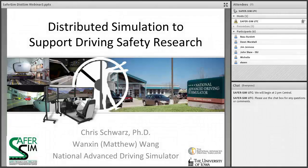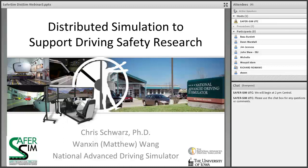Welcome to today's SaferSim webinar. Researchers from the University of Iowa, Chris Schwartz and Wangson Wang, will discuss their SaferSim project on distributed simulation to support driving safety research. Please use the chat box for any questions or comments — there will be time at the end for discussion. Thanks Jacob. My apologies if you were signed up to watch at the original time; the rescheduling was my fault due to a last-minute trip.